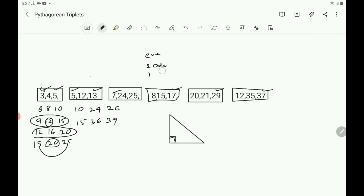There are infinite numbers of Pythagorean triplets. You should know some simple sets of Pythagorean triplets in order to solve multiple choice questions easily.